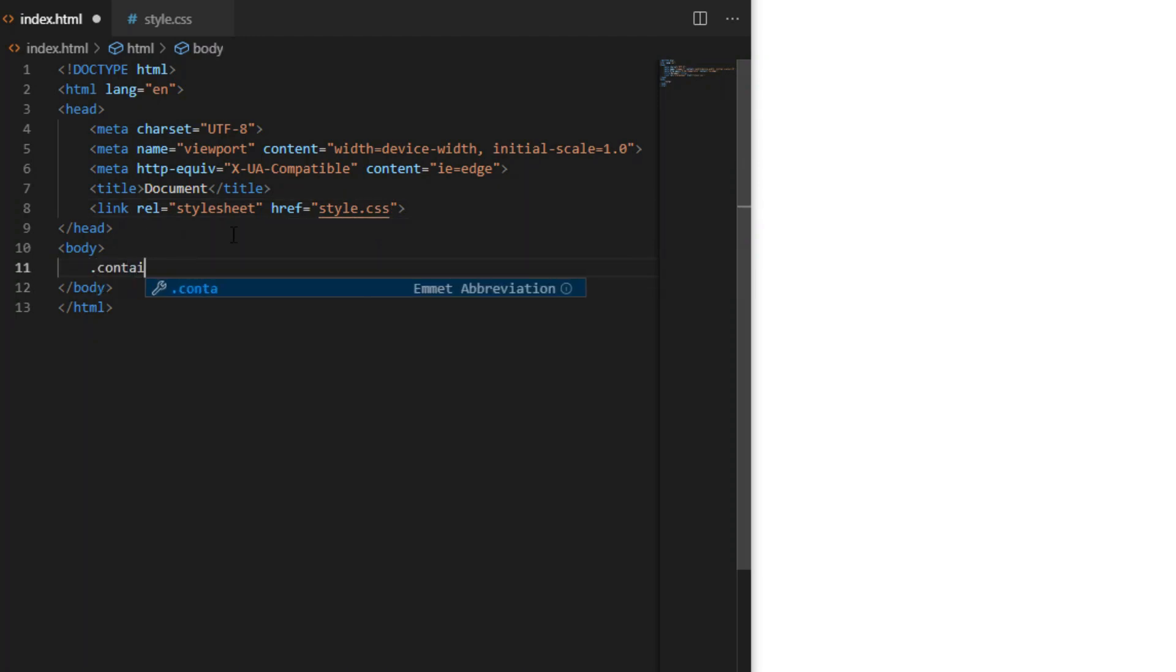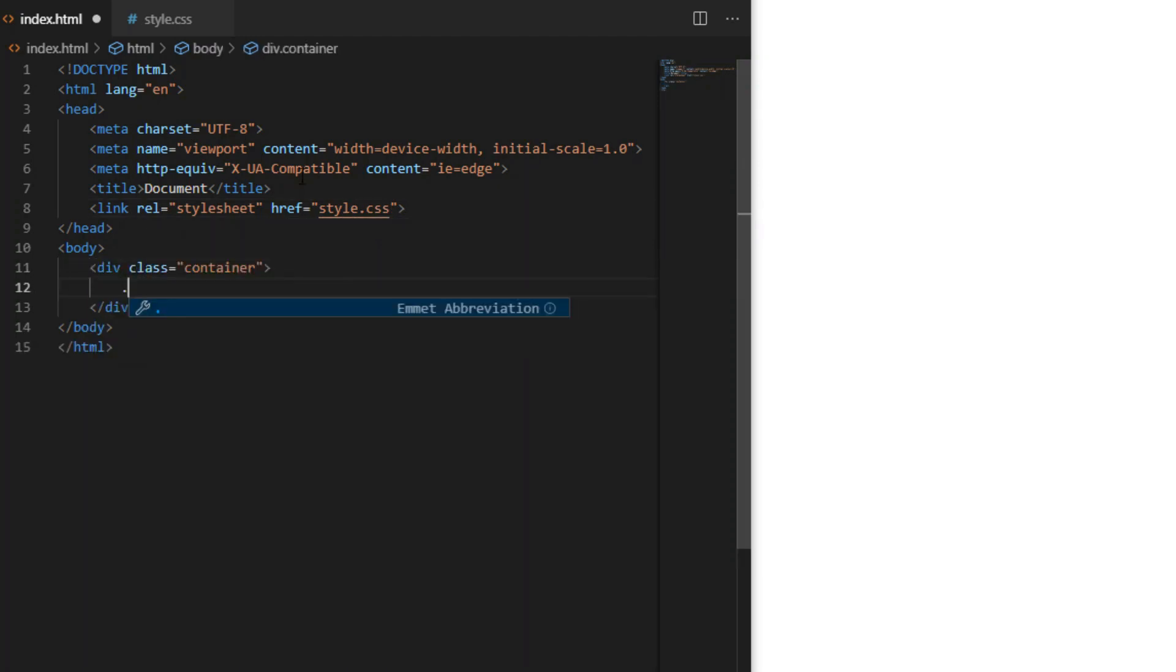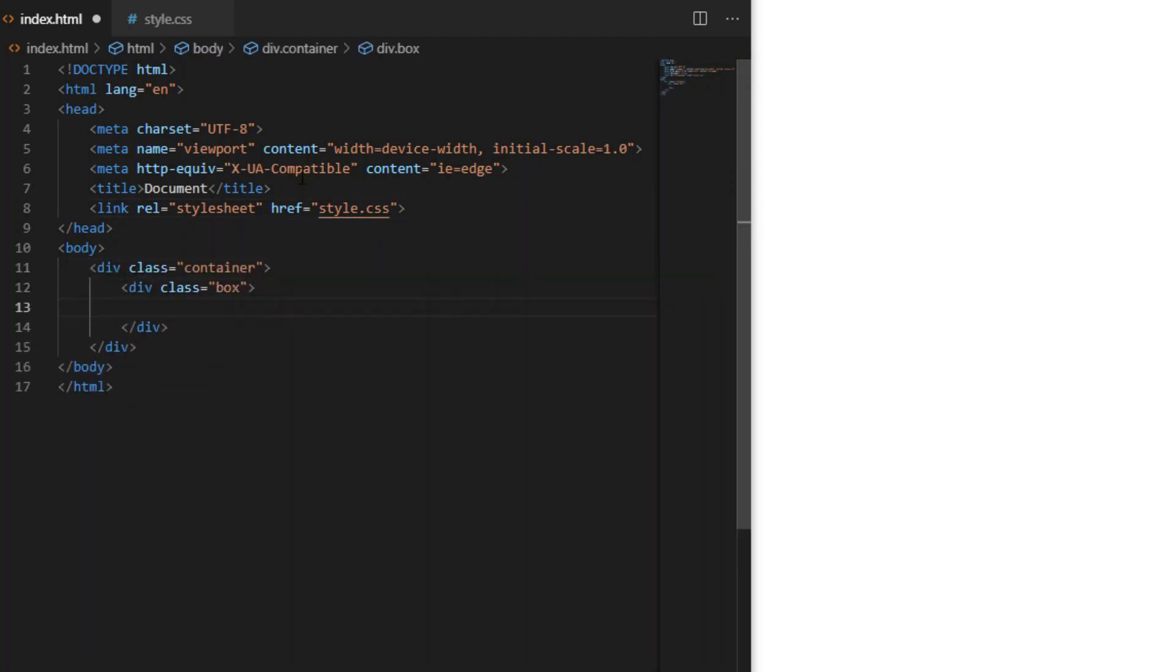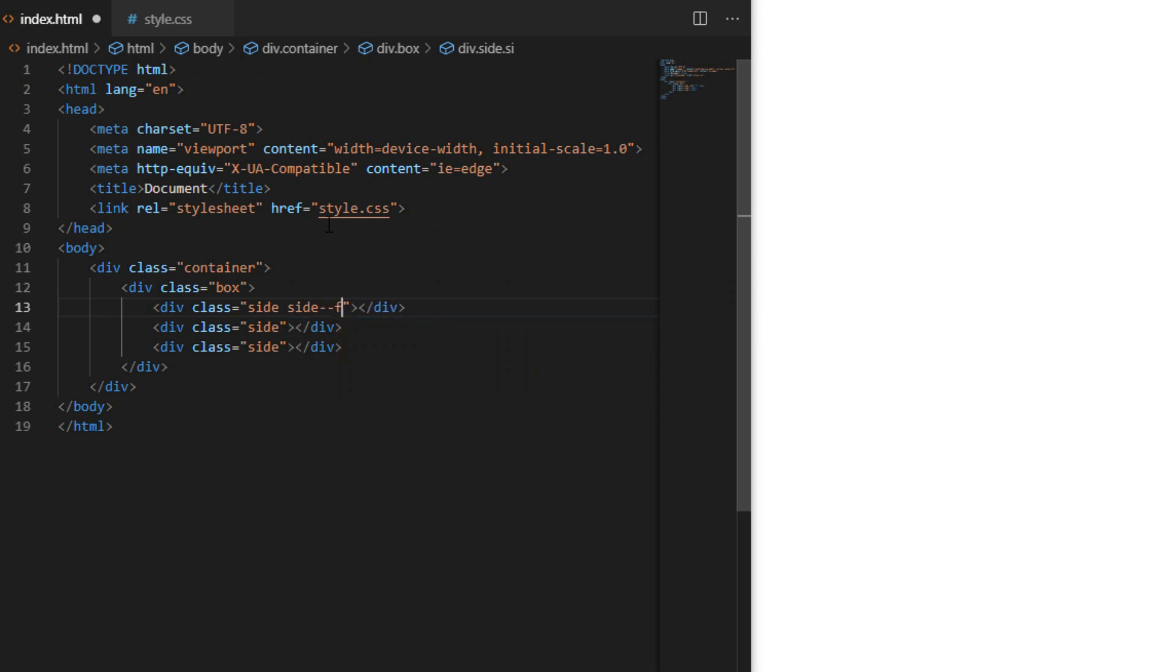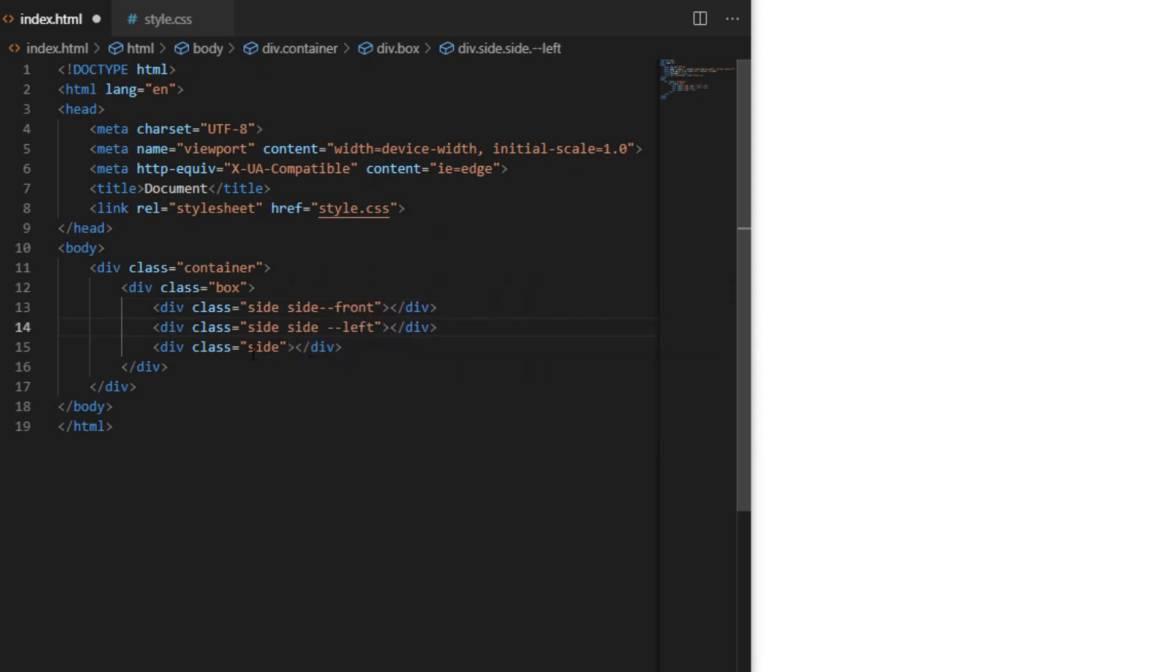In index.html we link the style.css file and create a div with a class of container. Inside we create three children divs, all three will have a shared class I called 'side' and I will separate them with additional classes: side-front, side-left, and side-top.